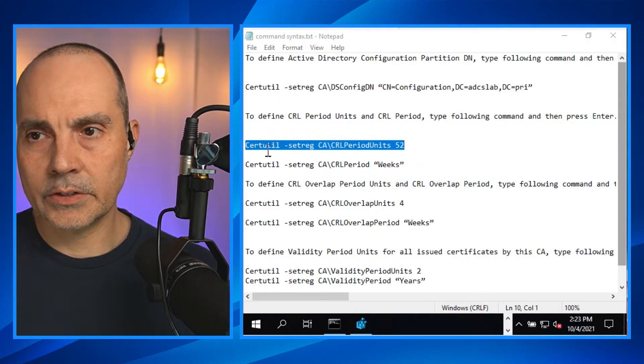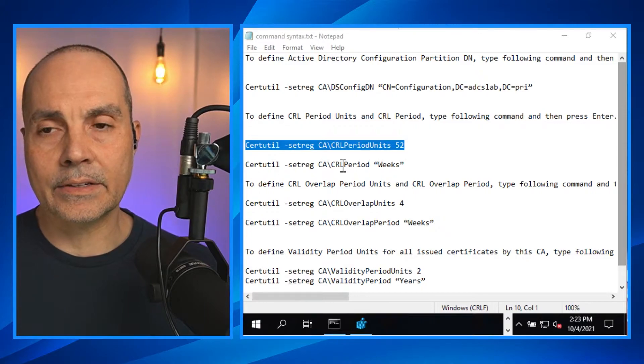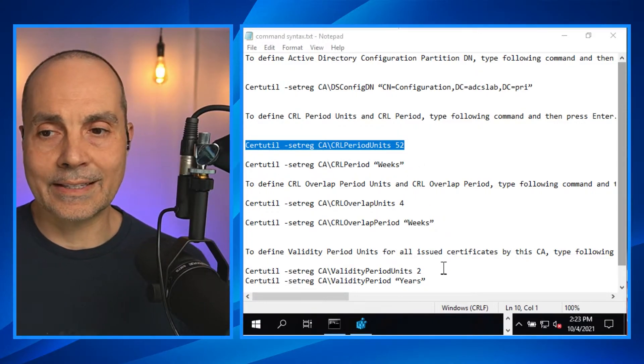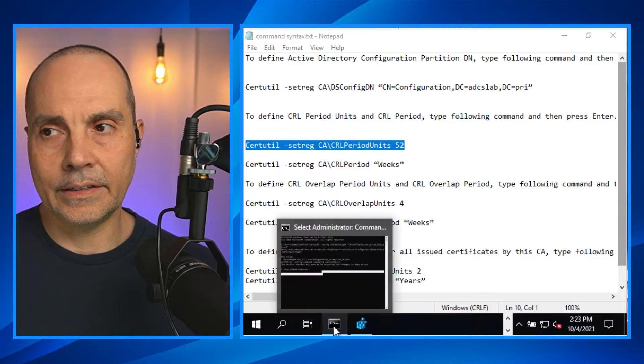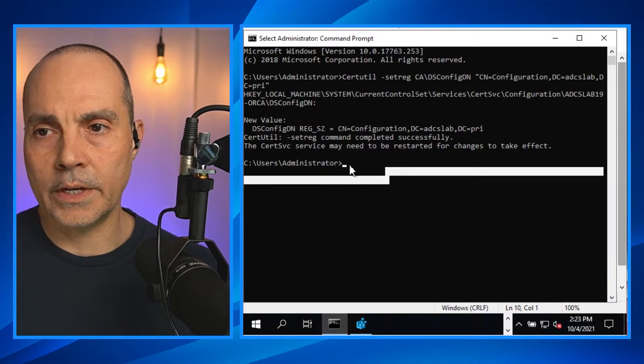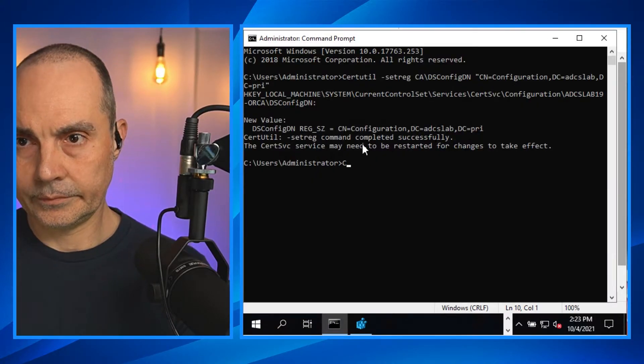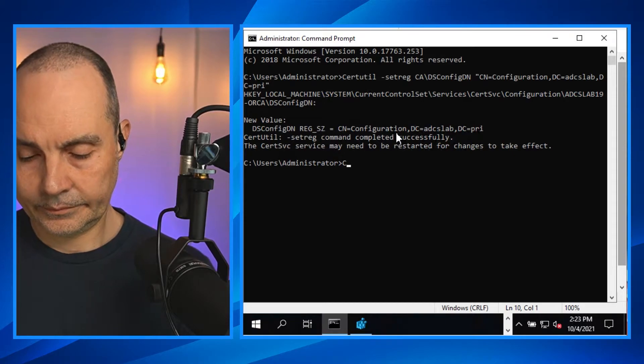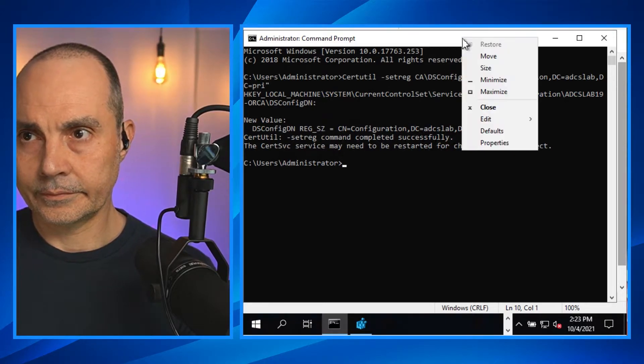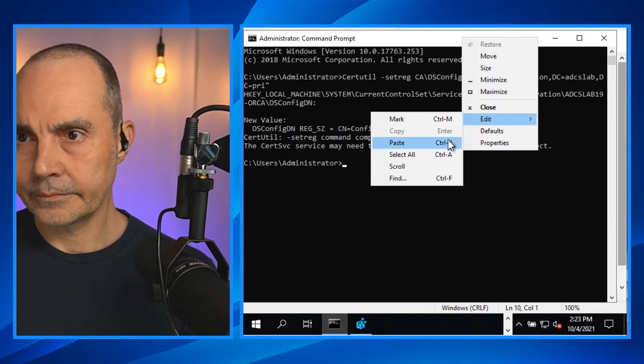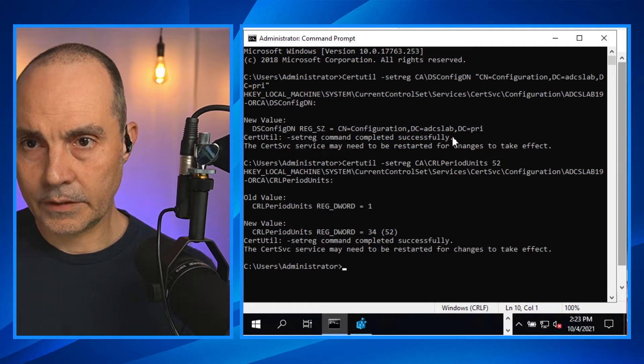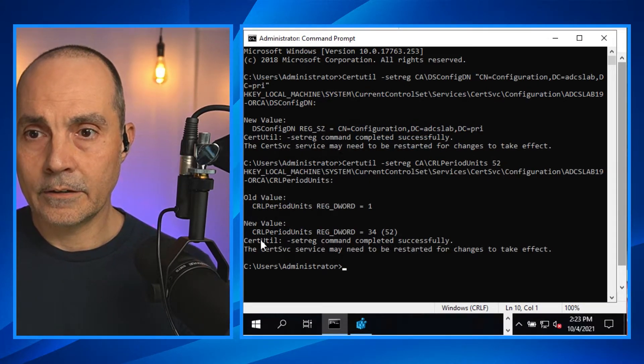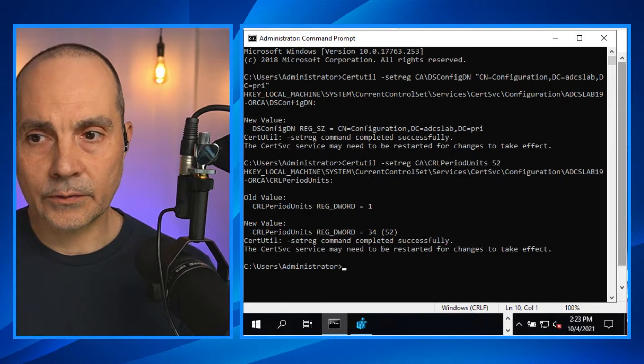So we're going to set it for 52 and then the next registry value, we're going to set that time increment to weeks. Command completed successfully.